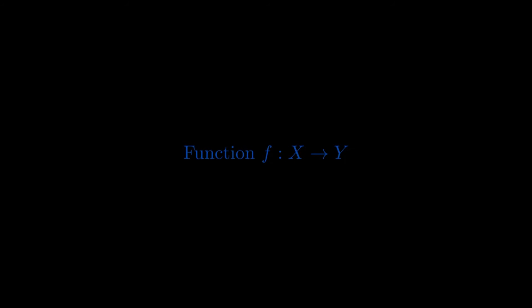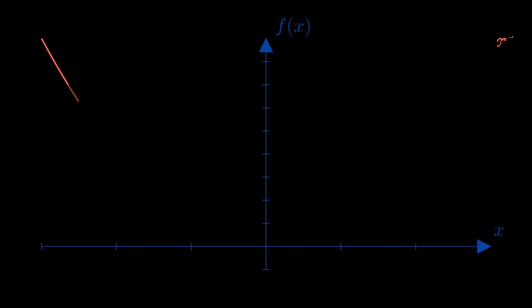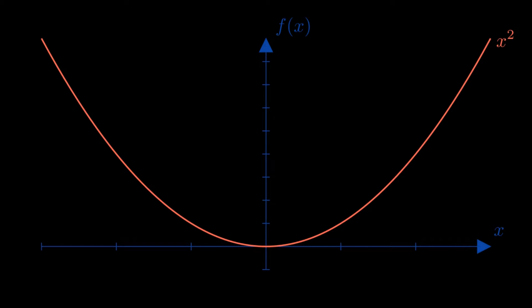I'm sure most of you are familiar with the concept of a function. Depending on the type of course where you were introduced to this idea, you might think of it in different ways. In a single variable calculus class, you probably got used to thinking of functions as graphs. On the x-axis you have the inputs and on the y-axis you have the outputs.